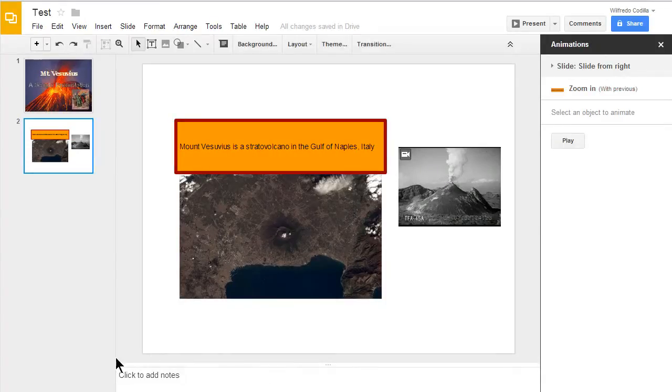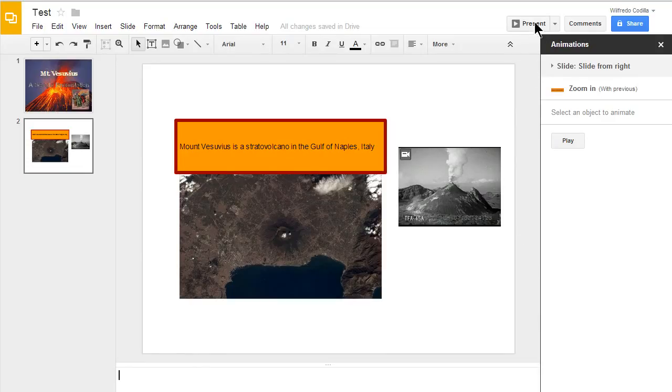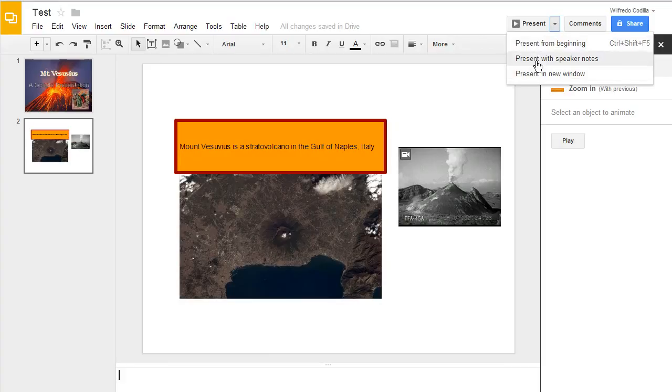Now if you notice down here at the bottom, you have presentation notes that you can type in if you would like. To present it, you just come up here to your present button. You can click on that or you can click on the drop down menu and choose from these following options including presenting with your speaker notes.